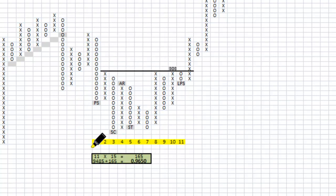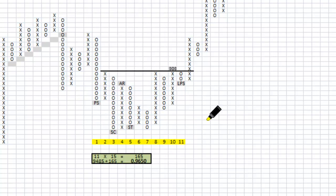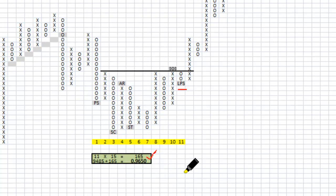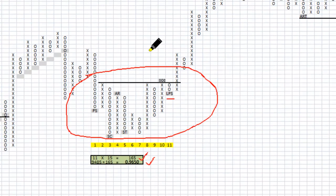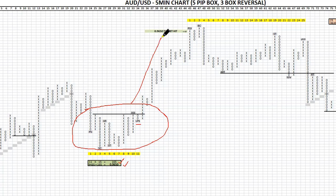Counting the columns back, there are 11 columns from the last point of support back to the preliminary support. We times that by the box reversal amount — 3 boxes by 5 pips is 15 pips — so that equals 11 by 15, a 165-pip move. You add that to the last point of support and that gives us 0.9650. So this cause that's built here, our horizontal count is projecting that it will move to 0.9650 — and as you can see, the target was hit.